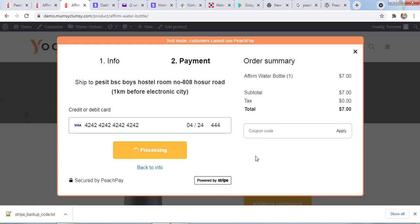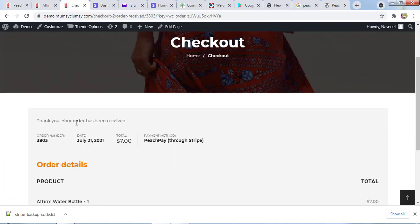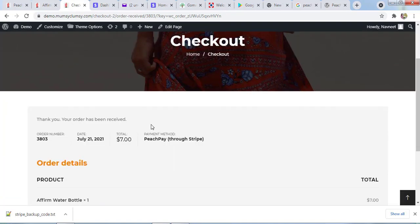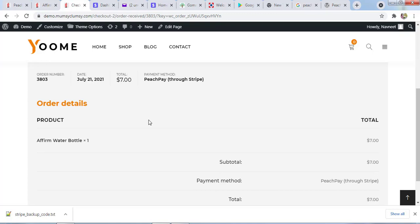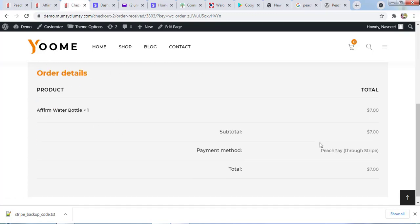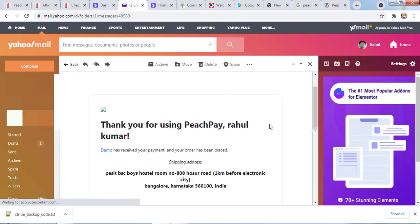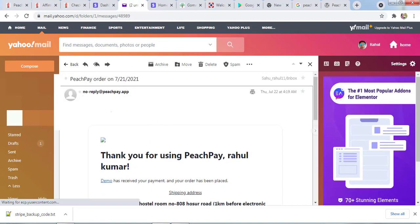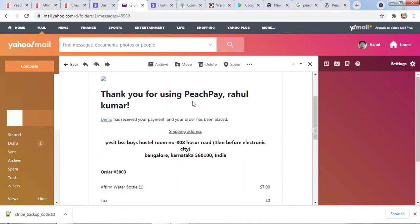Now you can see it's processing the payment. Thank you for your order. You've received the order. The order number is this much. The date is this much and the total value is this. The payment method is Stripe PeachPay. This is the thing you have ordered.